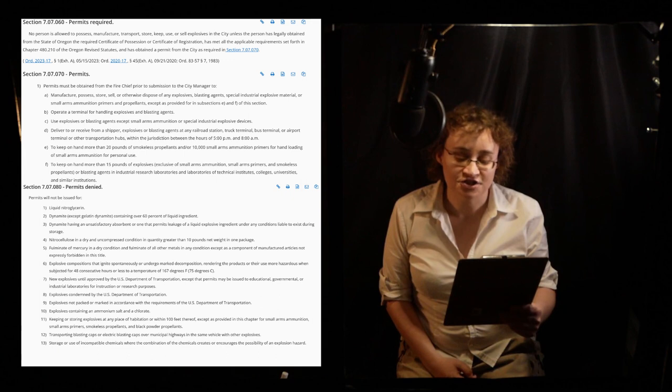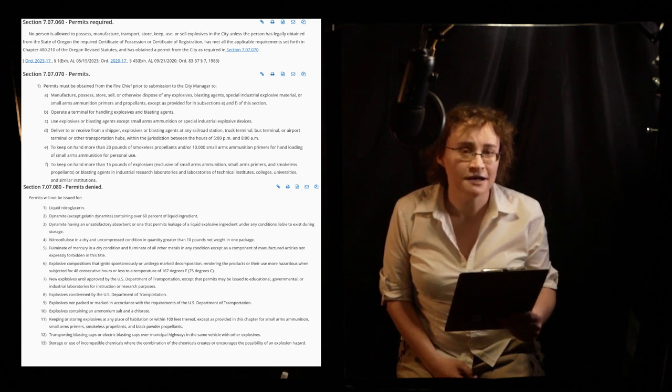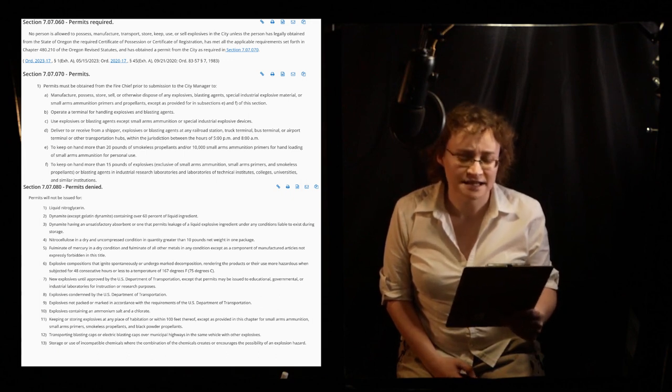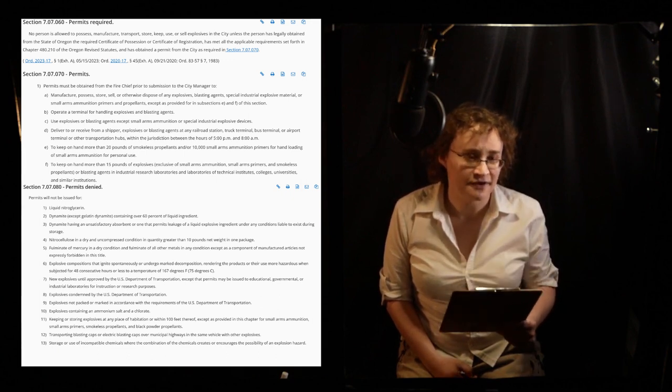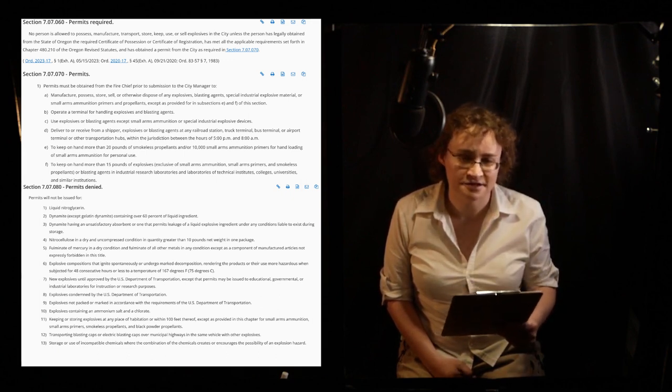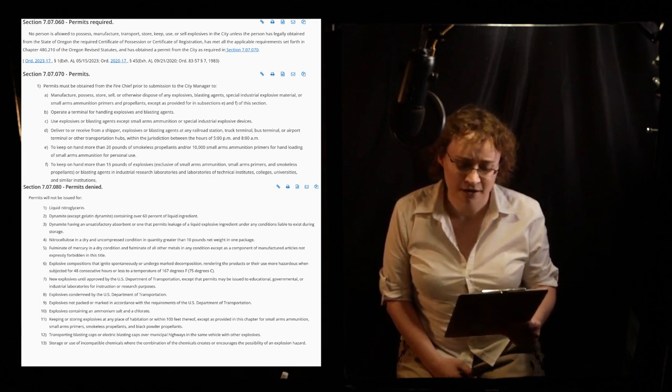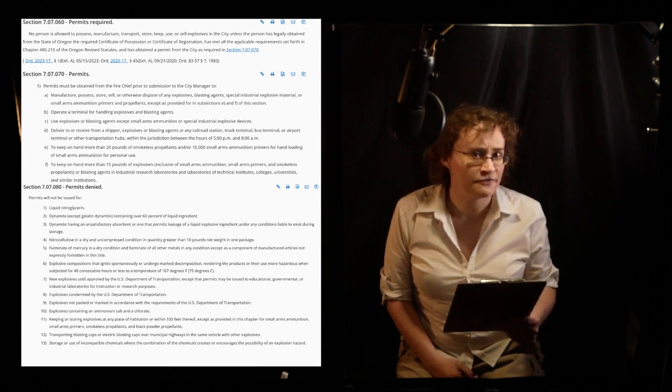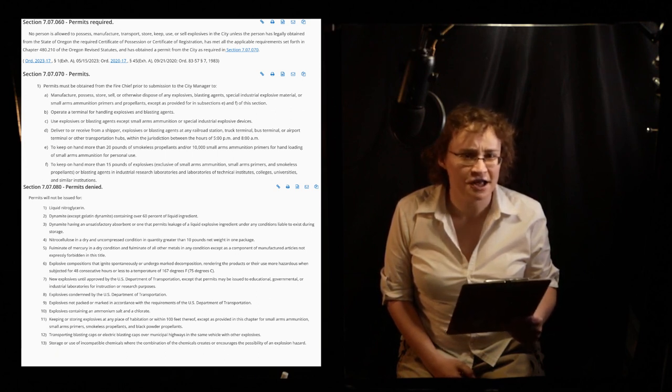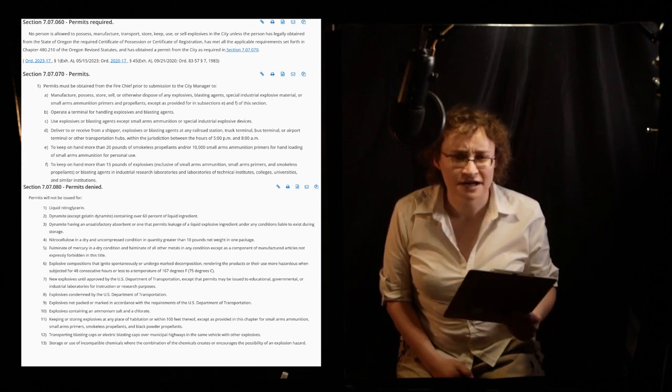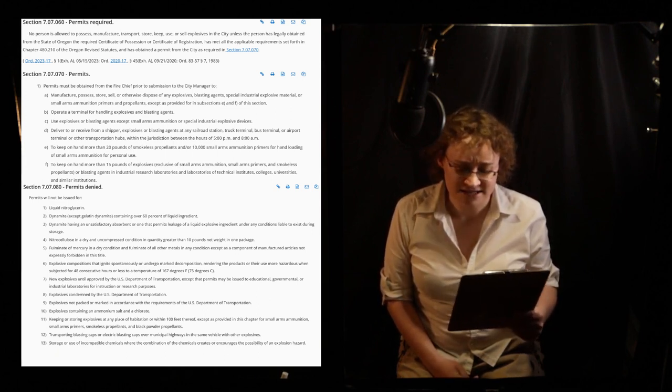A violation of this city code may result in a fine of up to $500 per day of infraction, or imprisonment in the Corvallis Municipal Jail for up to 30 days.